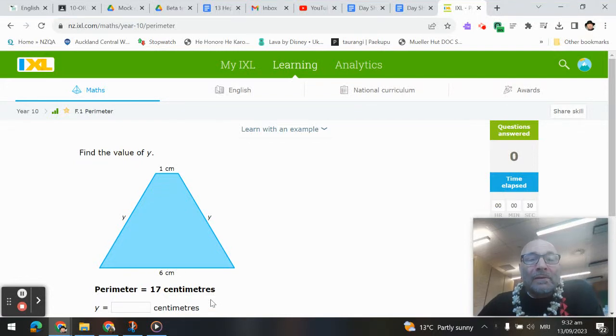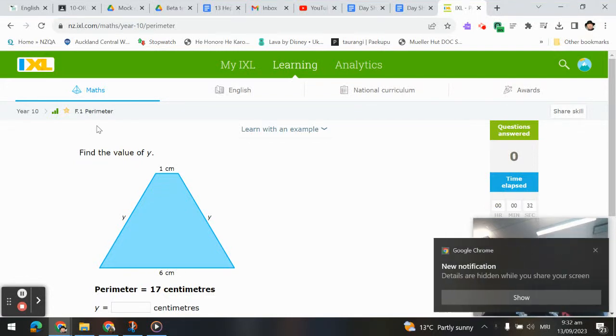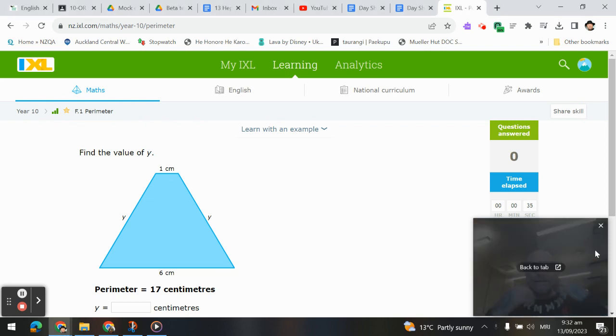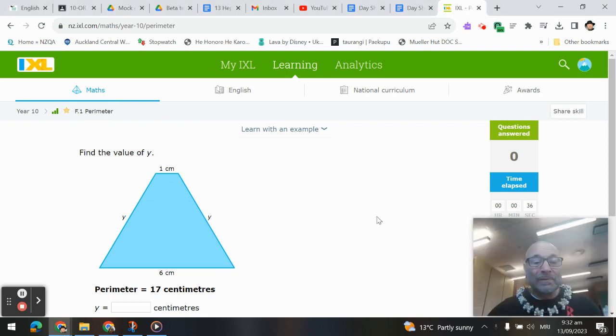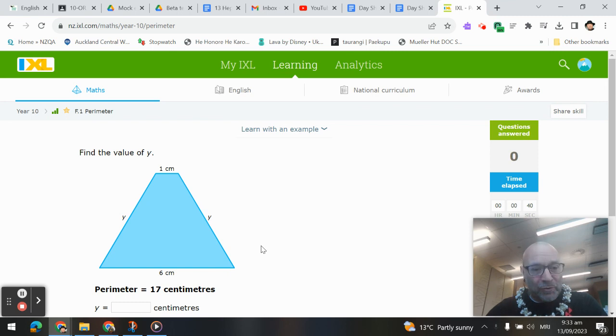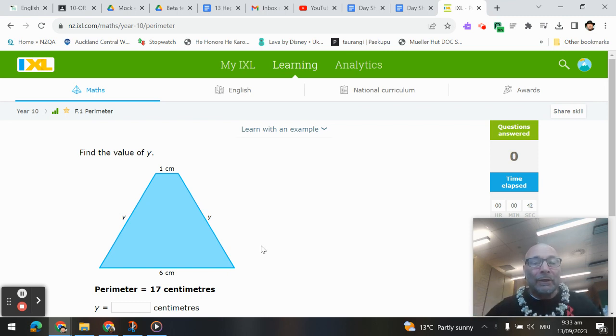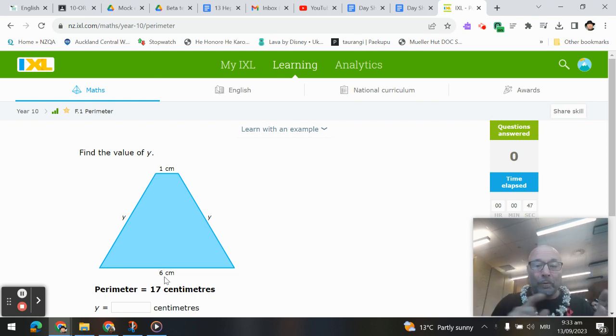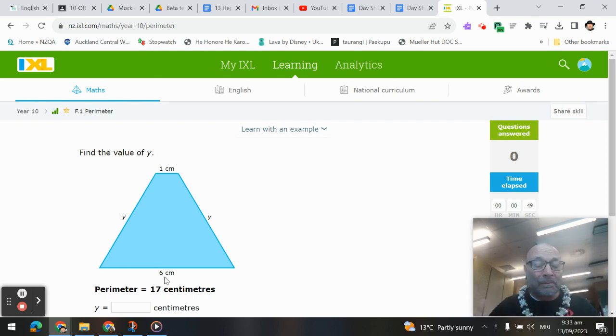Kia ora! In this video lesson, we're going to be talking about perimeter. We should know that perimeter is simply the distance around the outside of a shape. It's a one-dimensional measurement, and by that I mean you could take this trapezium and you could unfold it so the distance around is simply one straight line.